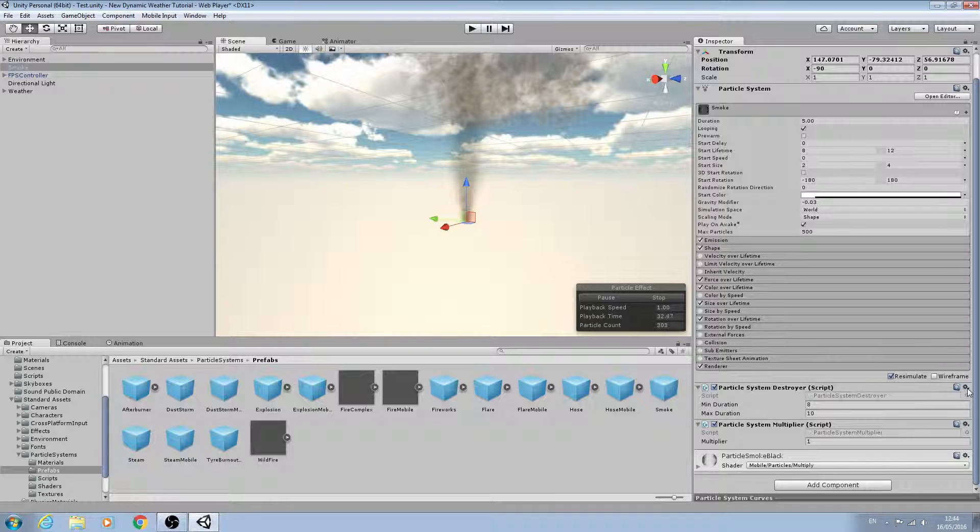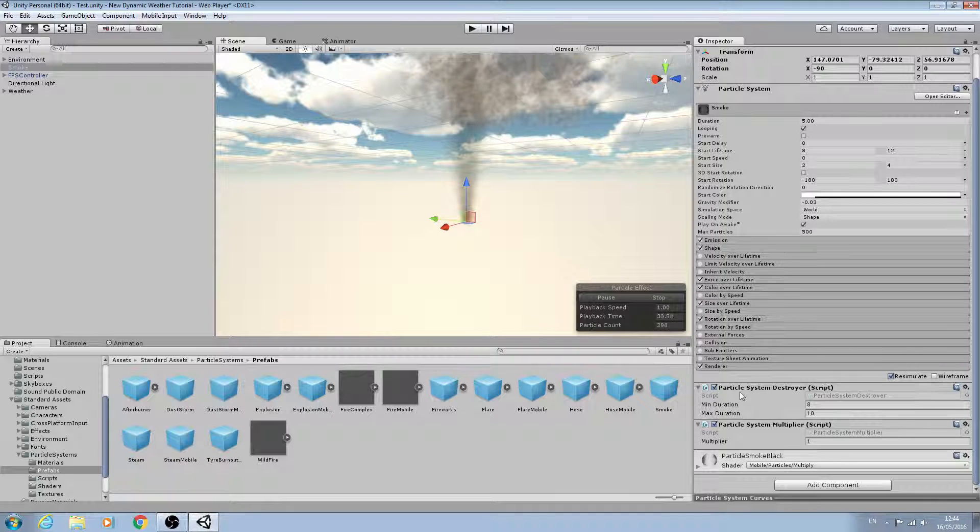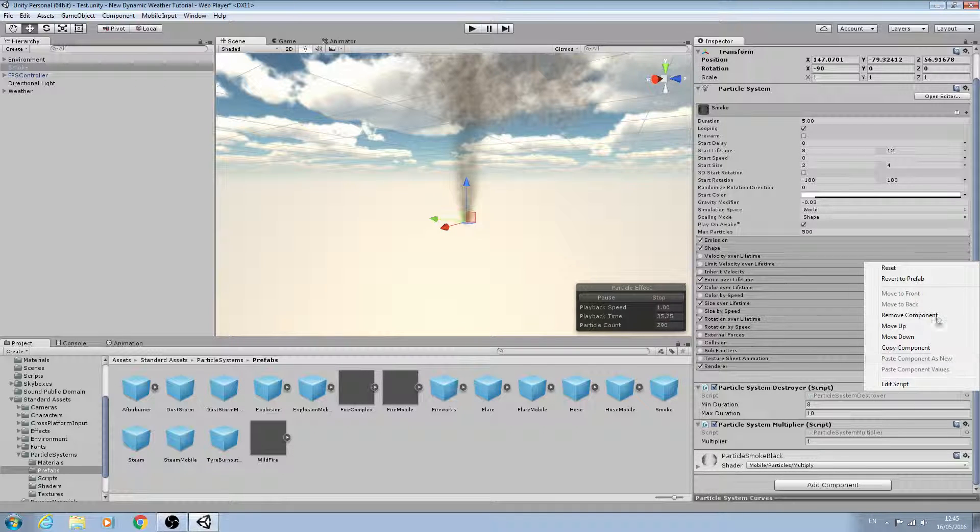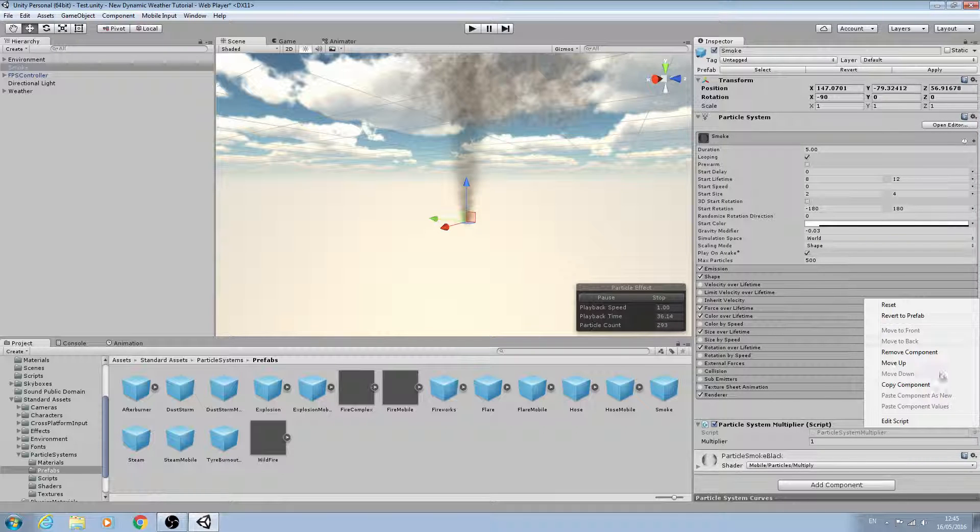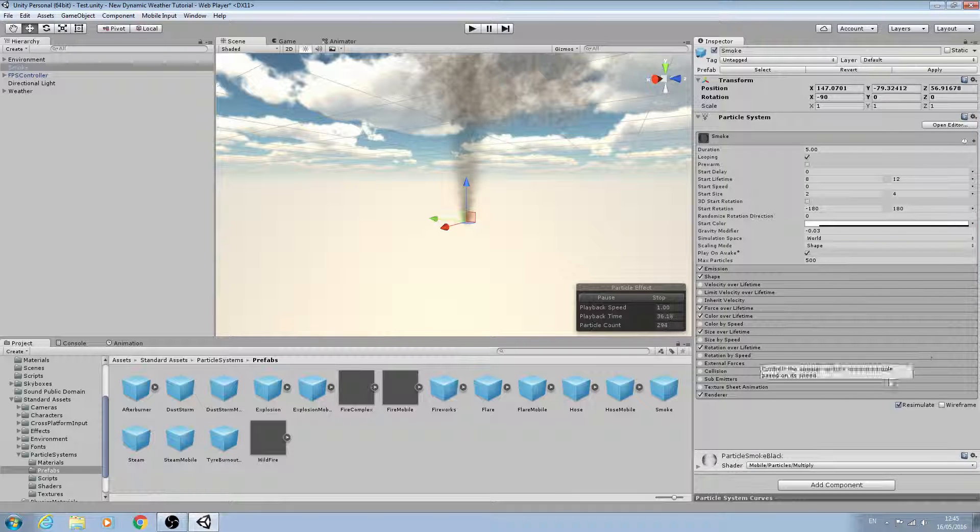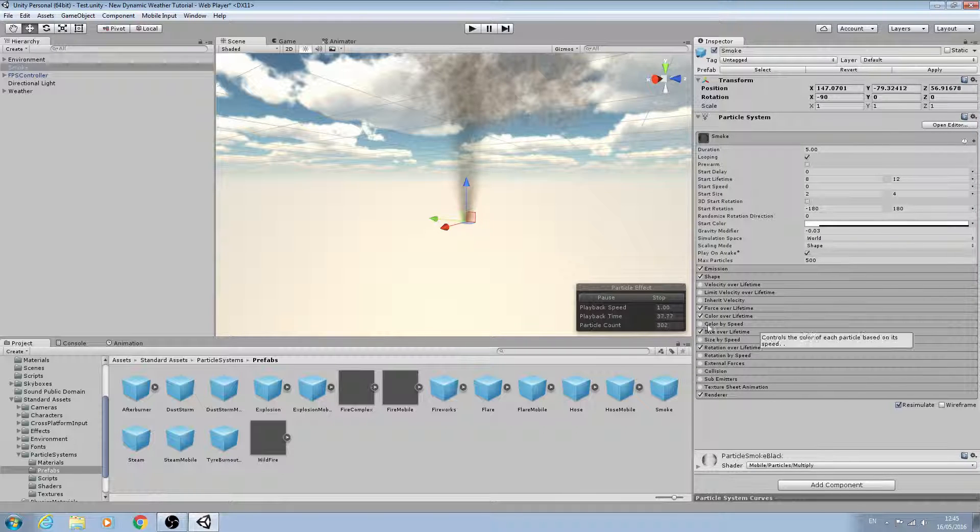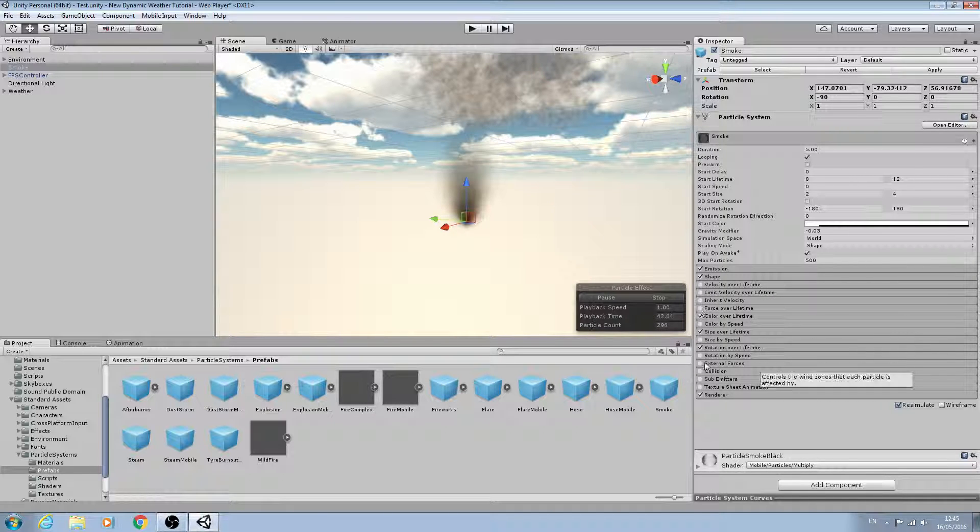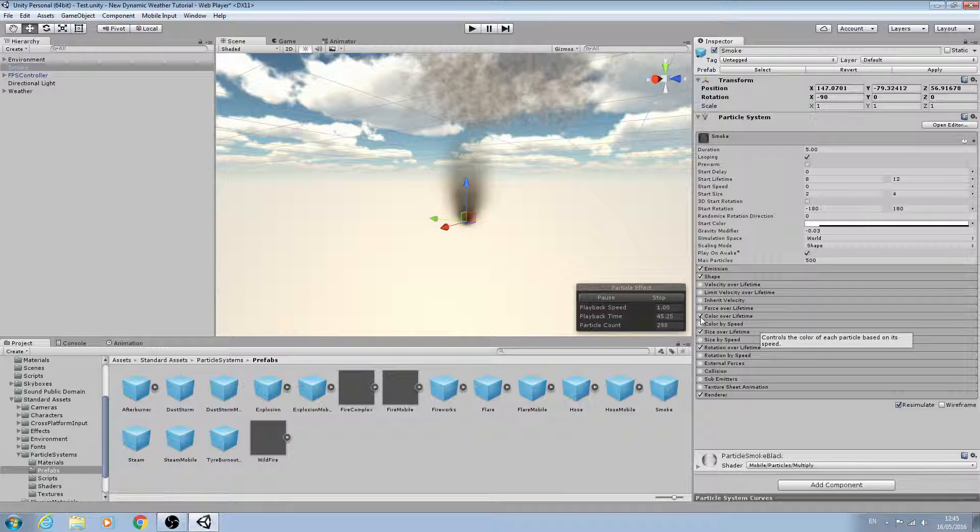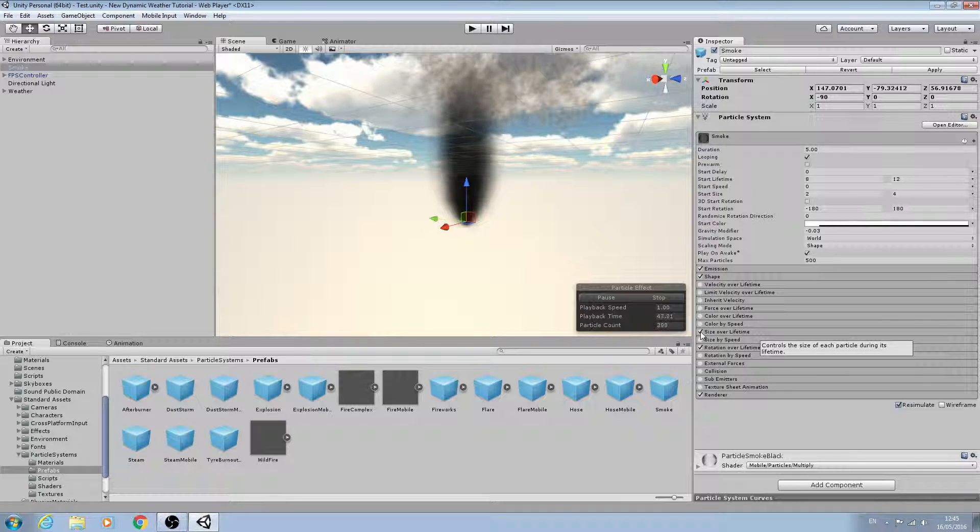The first thing I'm going to do is get rid of these two scripts here, so we'll remove those. We don't need force over lifetime and we don't need color over lifetime.